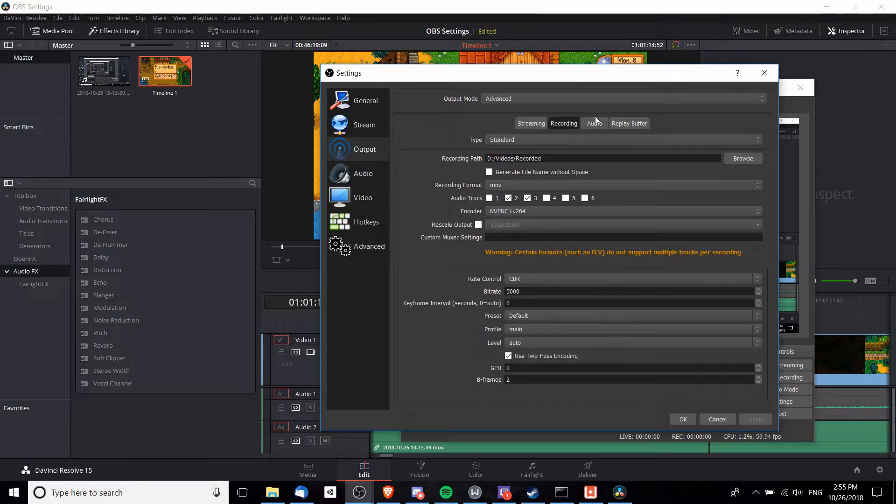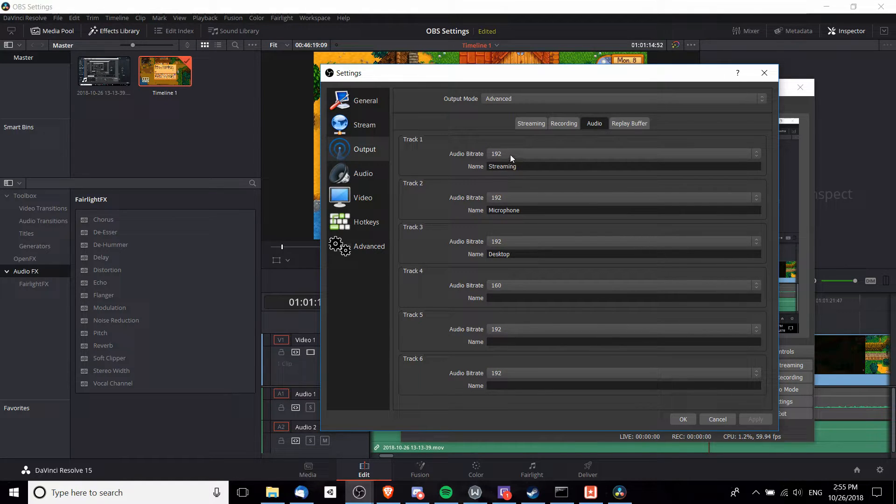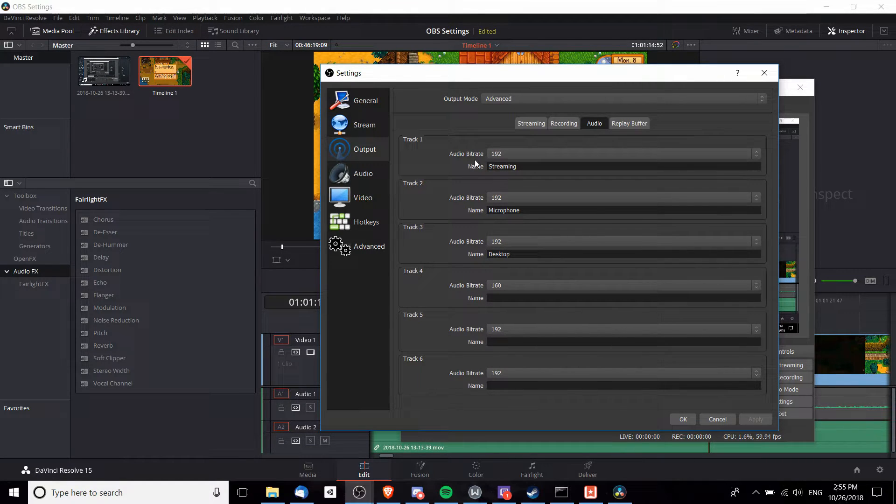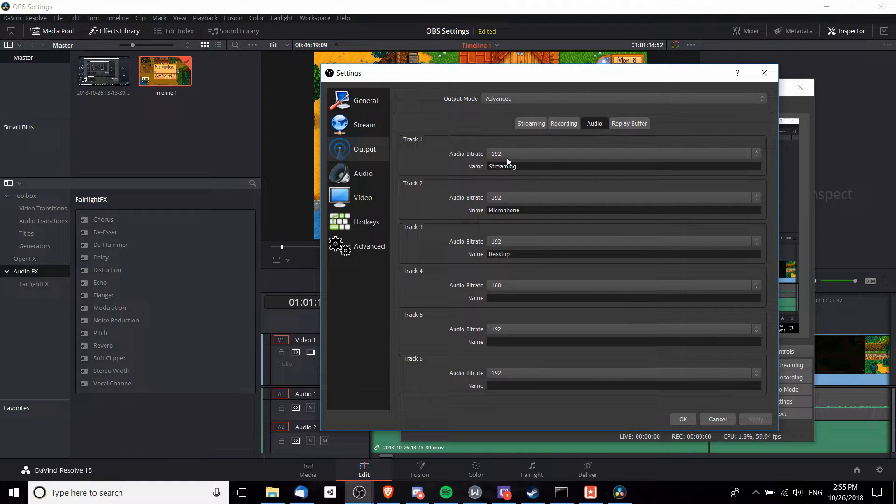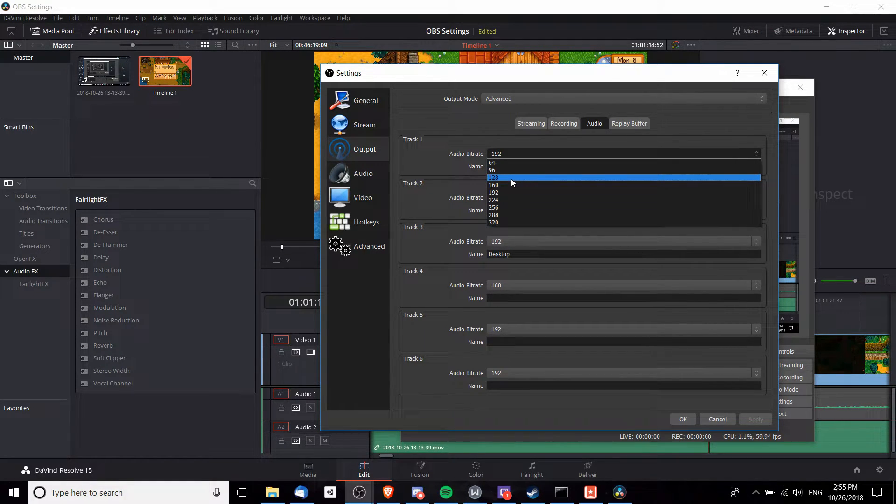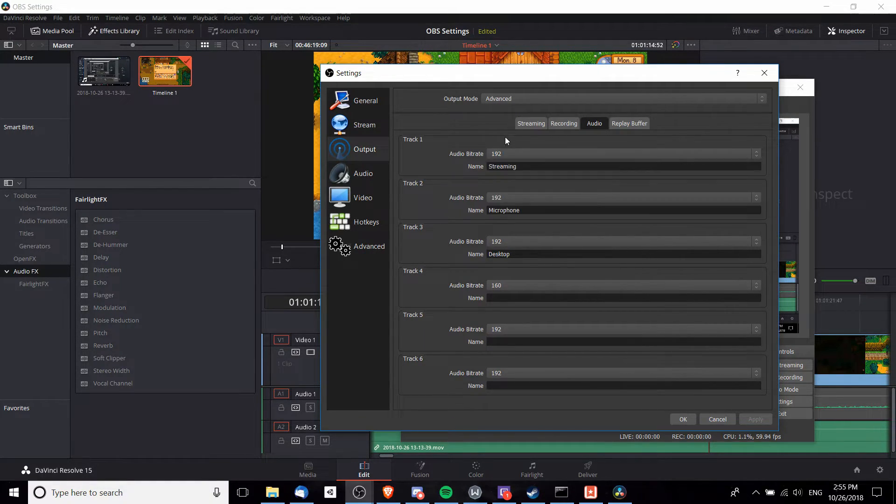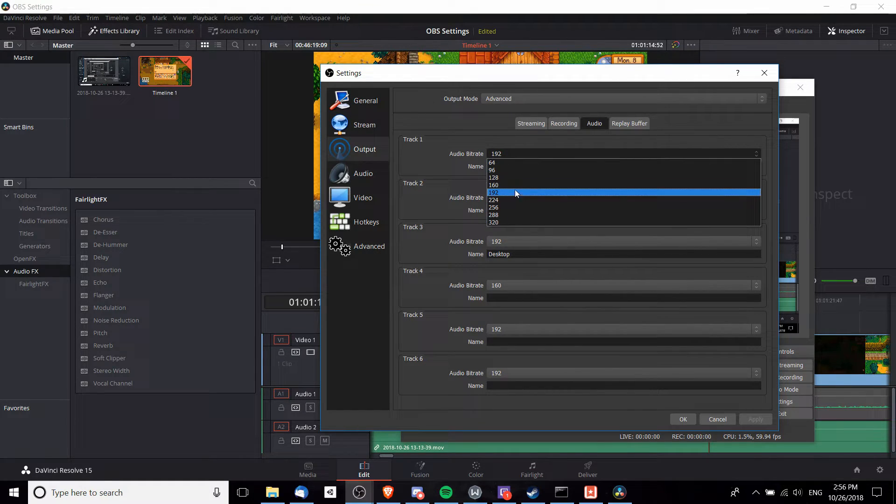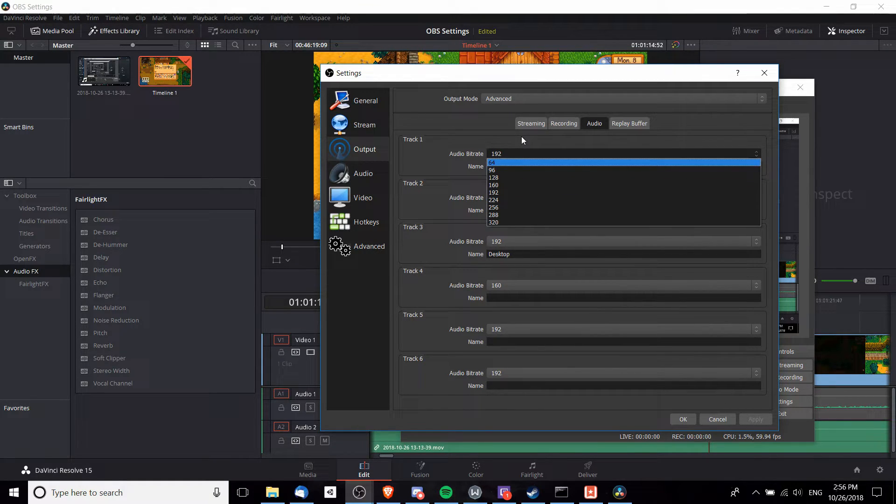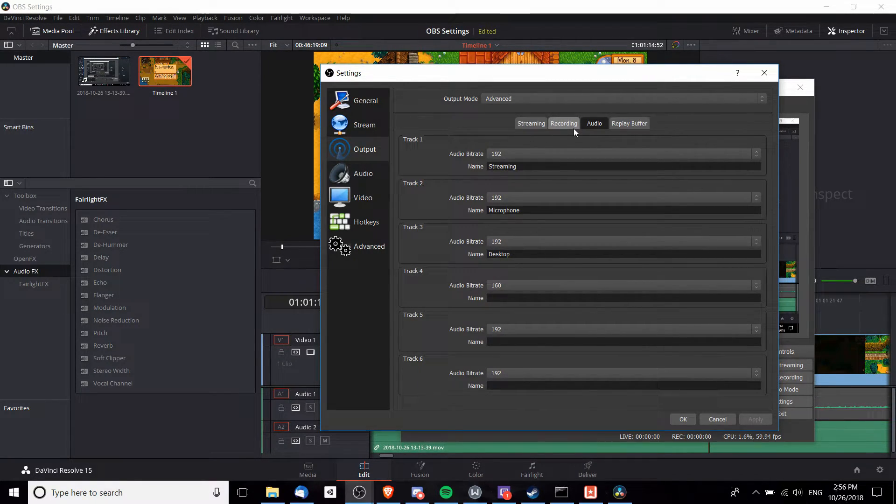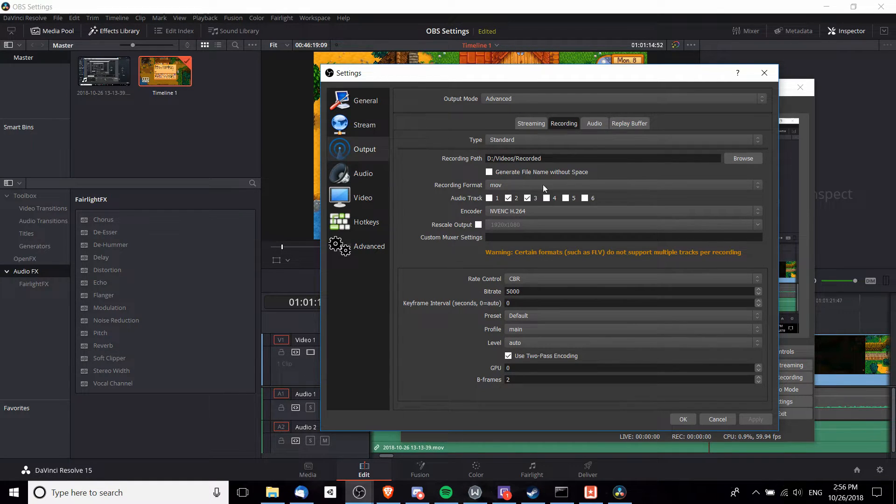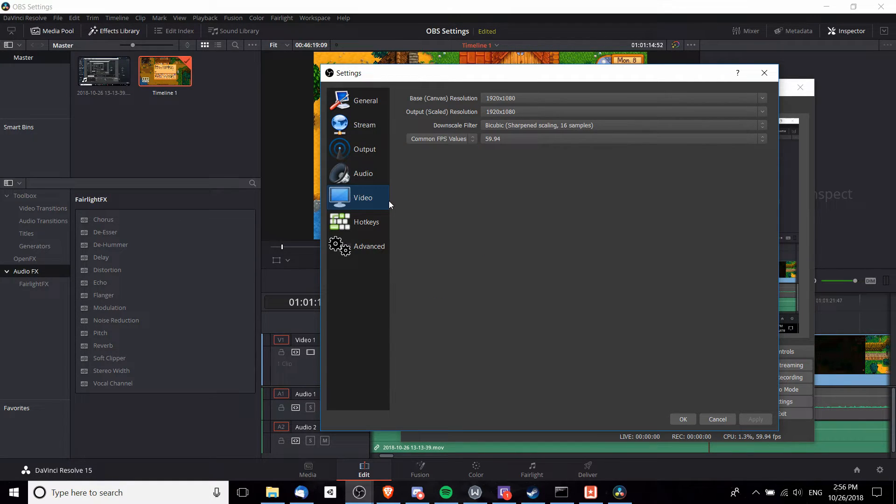On the Audio tab, I like to change the bitrate of all the tracks to 192. It doesn't really make a huge difference even if you leave it as low as 128, and having a higher audio bitrate doesn't really add that much extra data to the video file anyway, so it's fine.